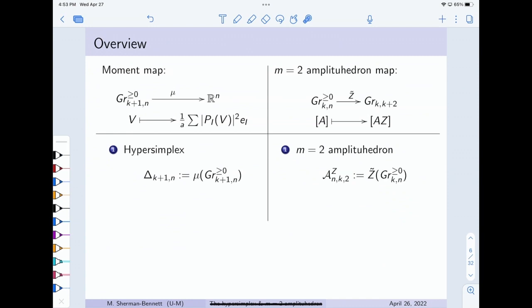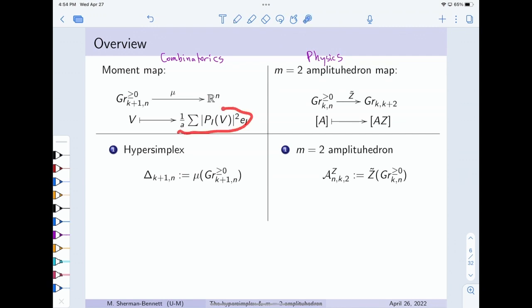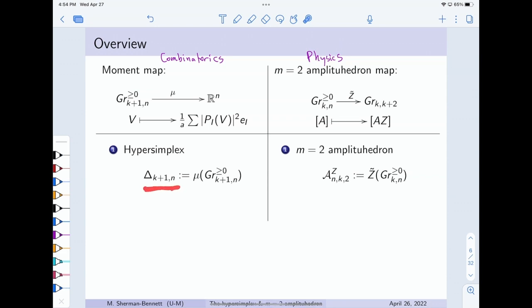I'm going to draw essentially the same diagram that Mateo had on the board. There's one side of this which is combinatorics, and then there's another side which is physics. On the combinatorics side, we have the moment map — whose exact definition isn't going to matter too much — a map from the TNN Grassmannian to R^n. The image of the TNN Grassmannian under the moment map is a polytope called the hypersimplex; it's dimension n minus 1 sitting inside R^n.